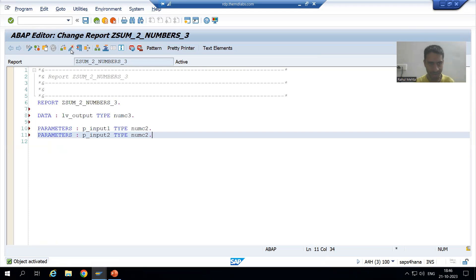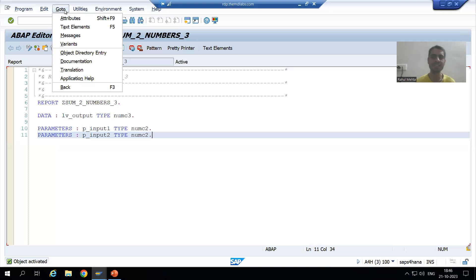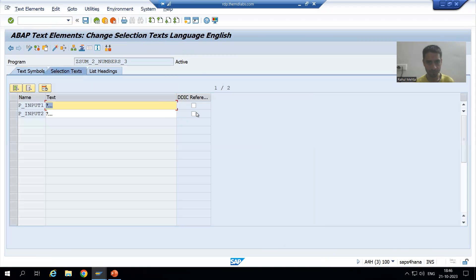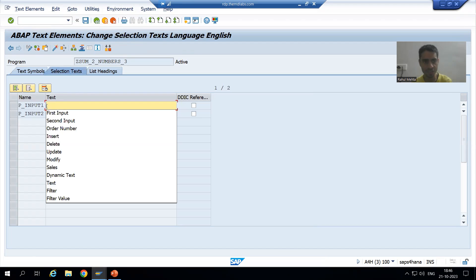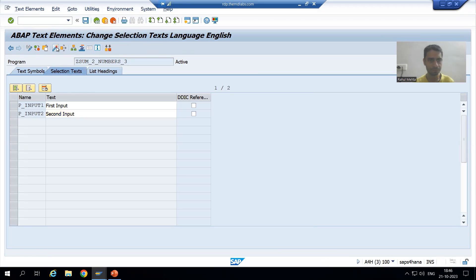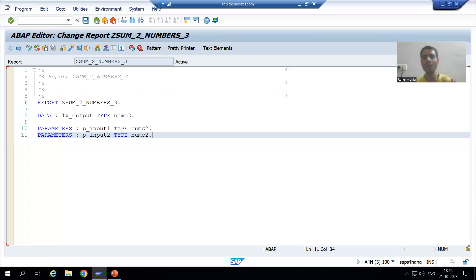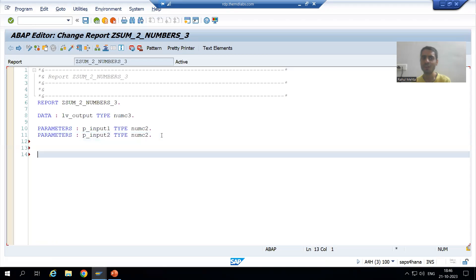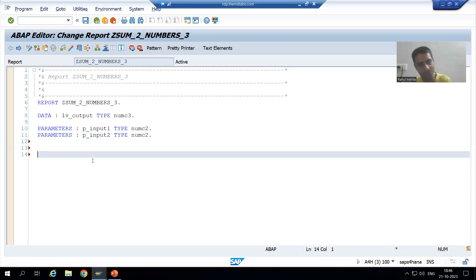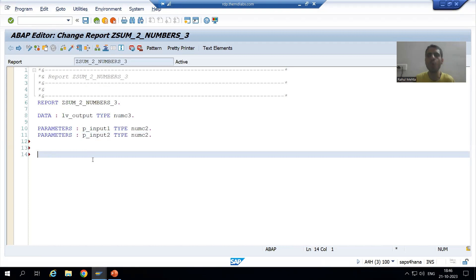I will activate the program and pass the selection text — first input and second input. Now I will not write the logic here. We will simply call the subroutine of the other program into this particular program. You can call it in two ways — there are two types of syntaxes. It is your choice which one you want to use.